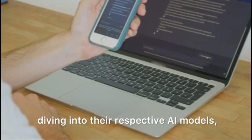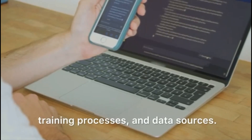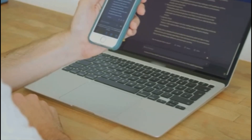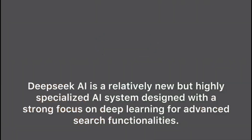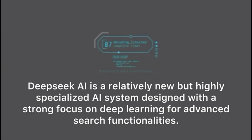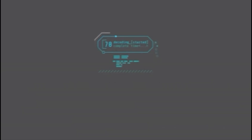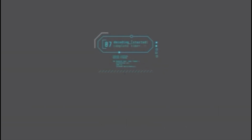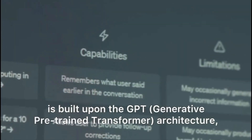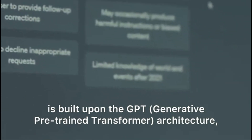In this section we will explore the foundational differences between DeepSeek AI and ChatGPT, diving into their respective AI models, training processes, and data sources. DeepSeek AI is a relatively new but highly specialized AI system designed with a strong focus on deep learning for advanced search functionalities. ChatGPT, developed by OpenAI, is built upon the GPT — Generative Pre-trained Transformer — architecture, with its most recent version being GPT-4.